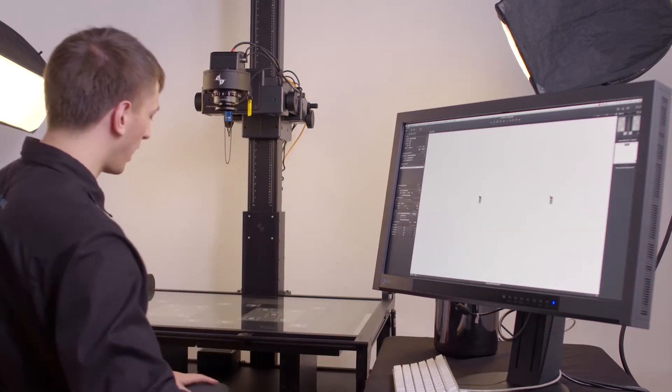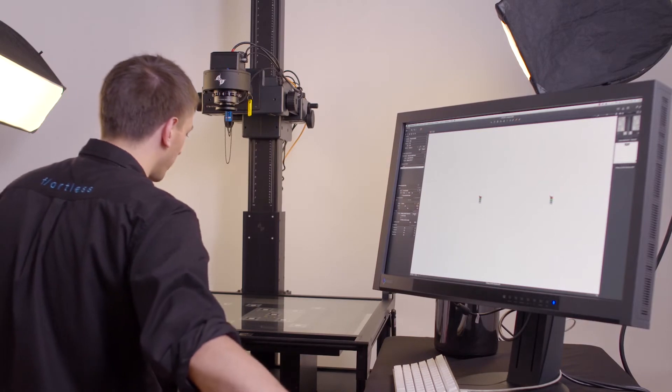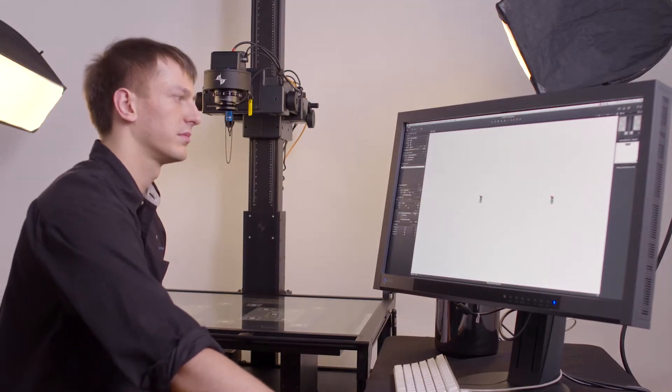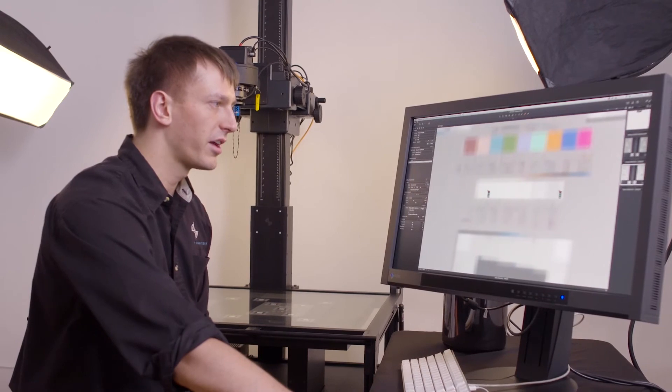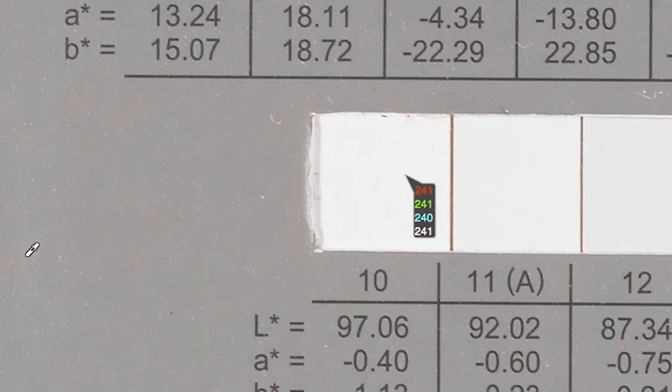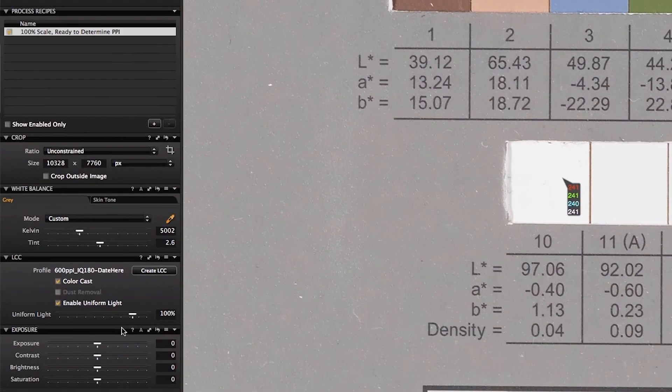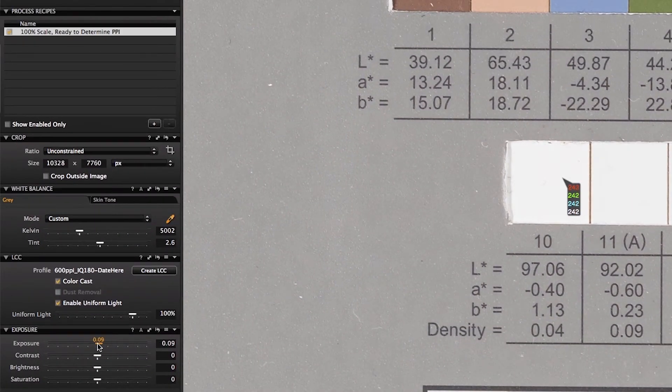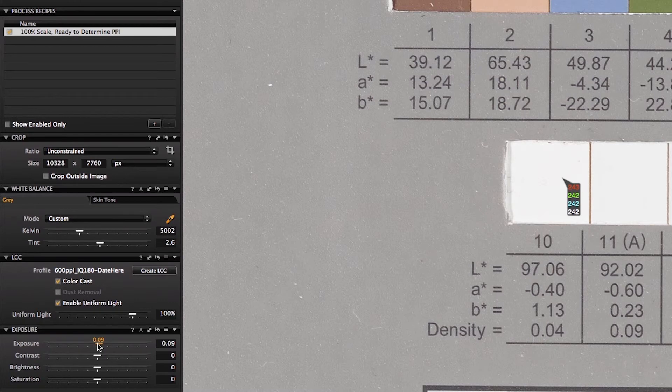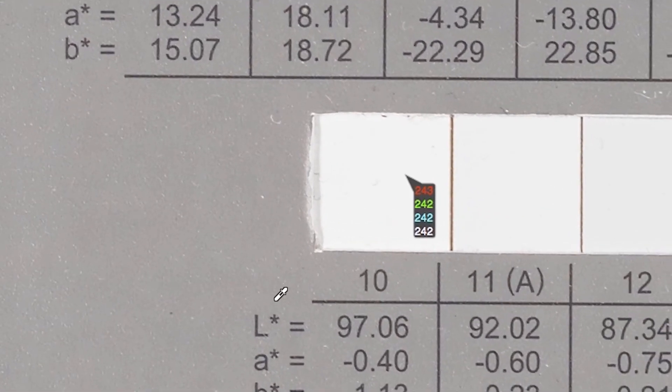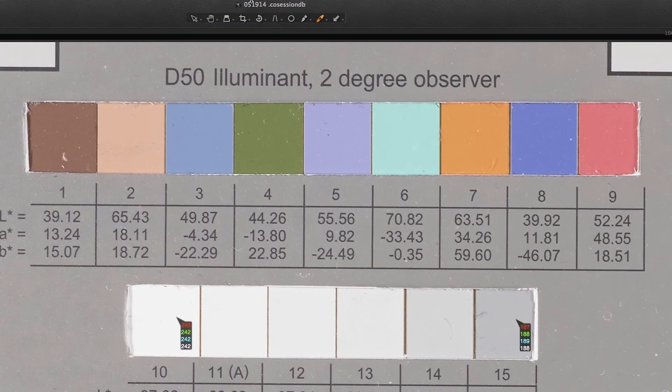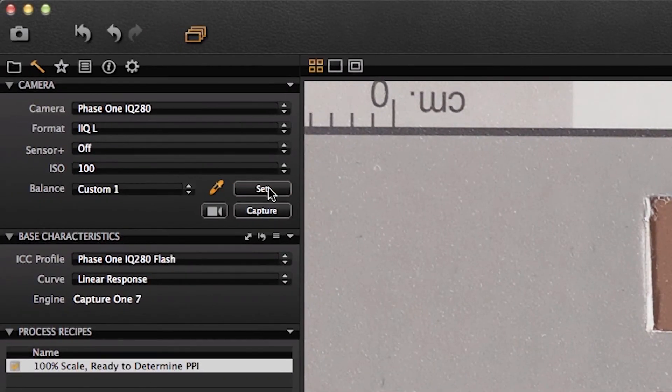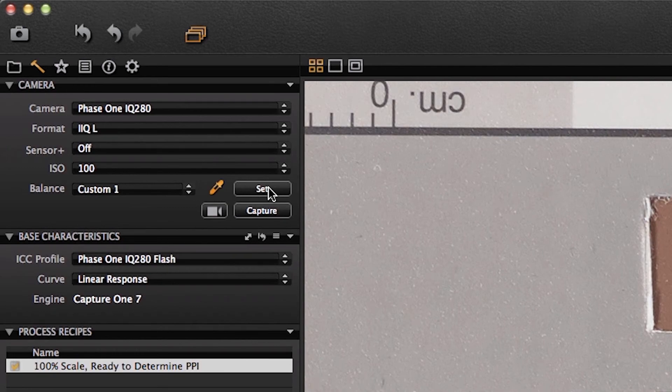With the LCC applied to itself, you're ready to capture a new image, which will automatically receive that same LCC. Now the target values should be much closer to their intended final target. In this case, patch 10 is at 241. Since we want to target 242, we can use the exposure to fine-tune until we get to exactly 242. It's important to re-white balance to get the fine-tuned white balance on patch 15, and then set that as the camera white balance. We've now checked, set, and fine-tuned both white balance and exposure, and we're ready to proceed.